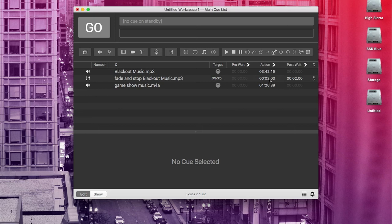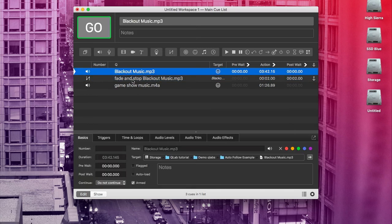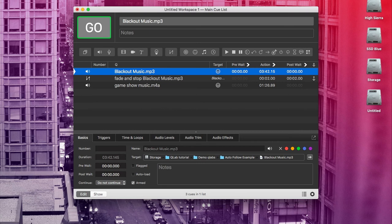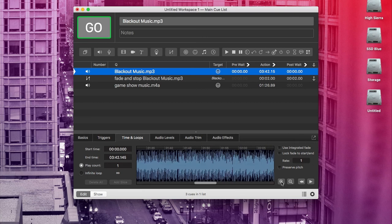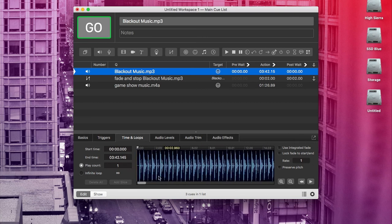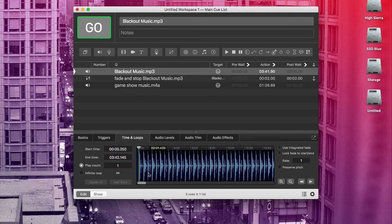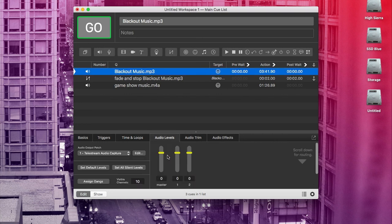All right. So those are all the basics of the interface, but there are a couple more things I want to talk about before we move on to part two. One thing that I think is hugely helpful in Q-Lab is the ability to trim cues with a waveform. So here in the inspector, we can go over to the time and loops tab on this blackout music track, and you'll see we have a waveform of the clip. And if we zoom in all the way, when we go over here to the left, we can see there is a little bit of air right here at the top of the cue. And we can just trim that right in. That can be really helpful for cues that don't start immediately. And you really want them to start right when you trigger them. Also in the time and loops tab, you can make things a loop by clicking here on infinite loop. And if there's a cue that is a little too loud or a little too soft, you can adjust the volume here in the audio levels tab.